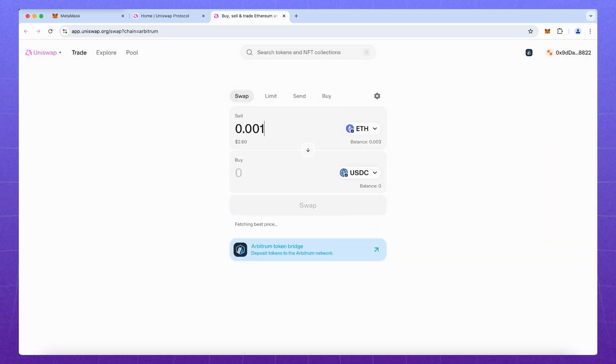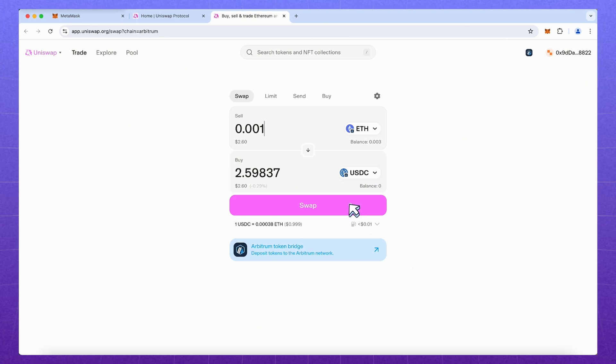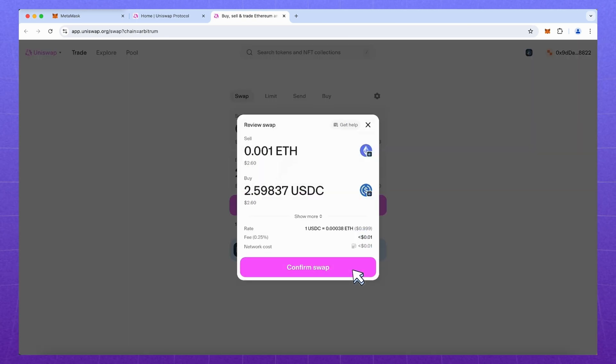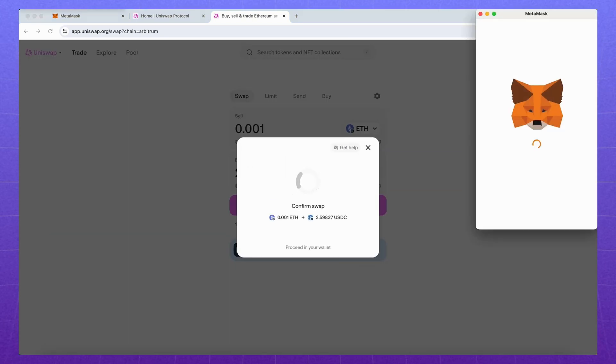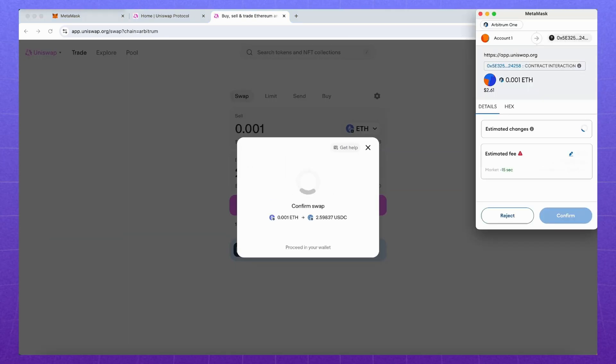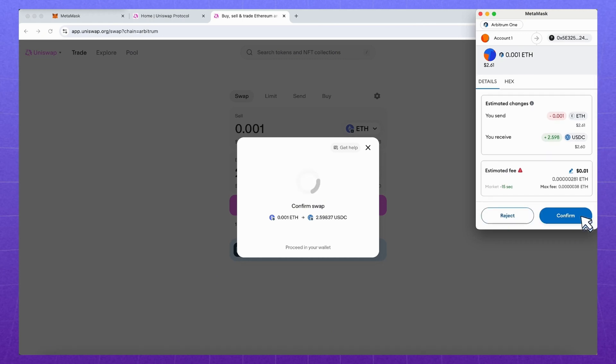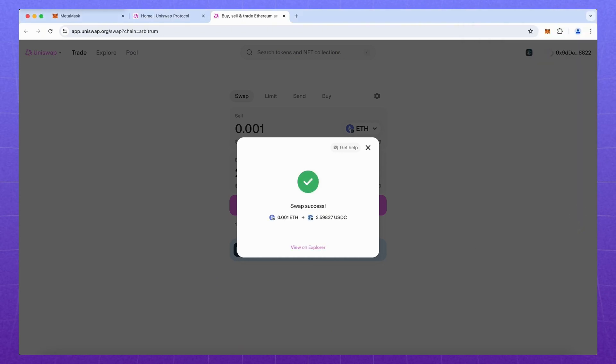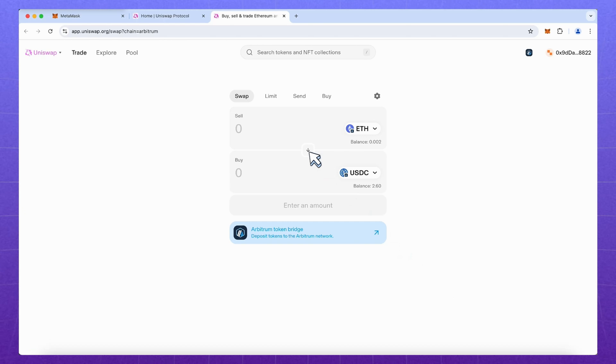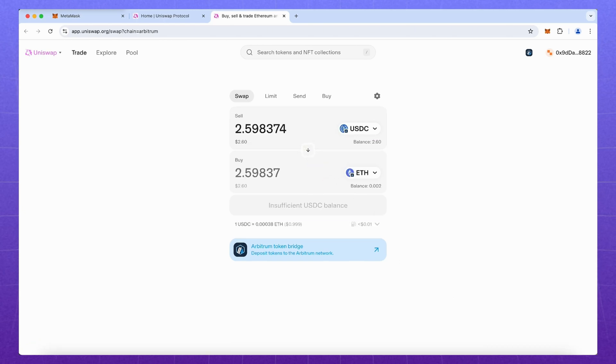Choose the coin we want to exchange our Ethereum for. Let's take USDC. Enter the amount, confirm and carefully check all the data in wallet. Sign. After a while the coins will start to appear in the interface.